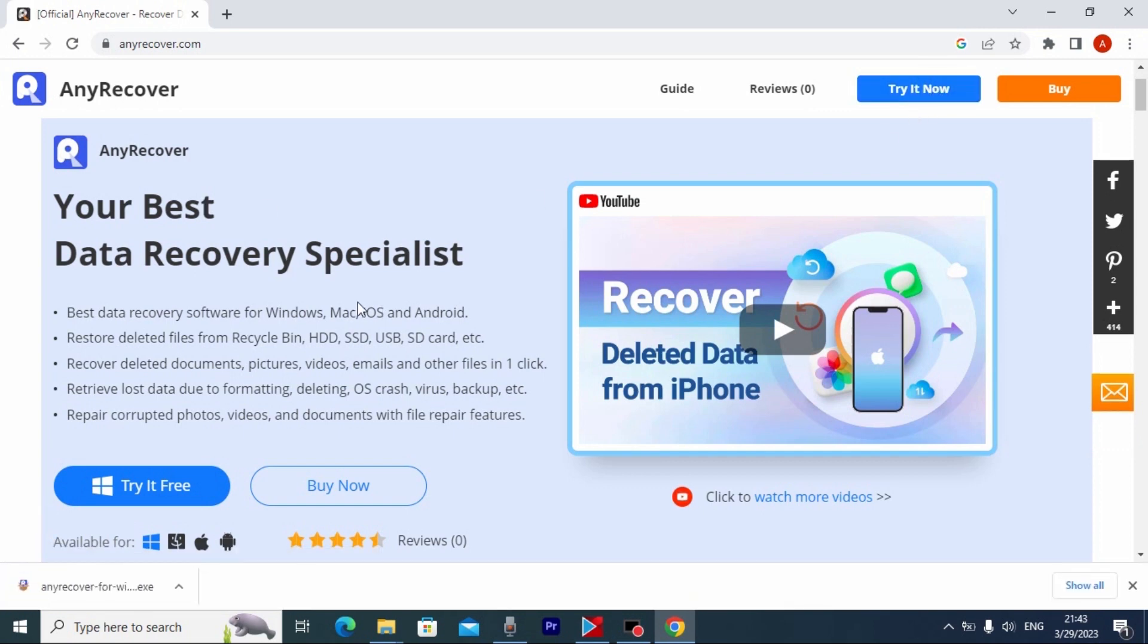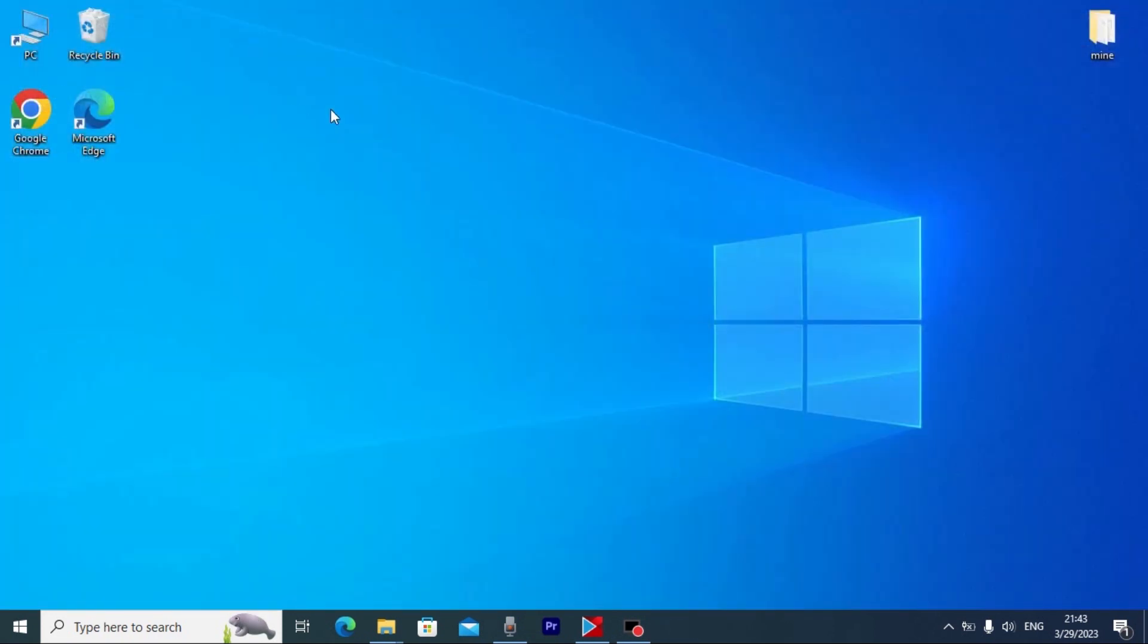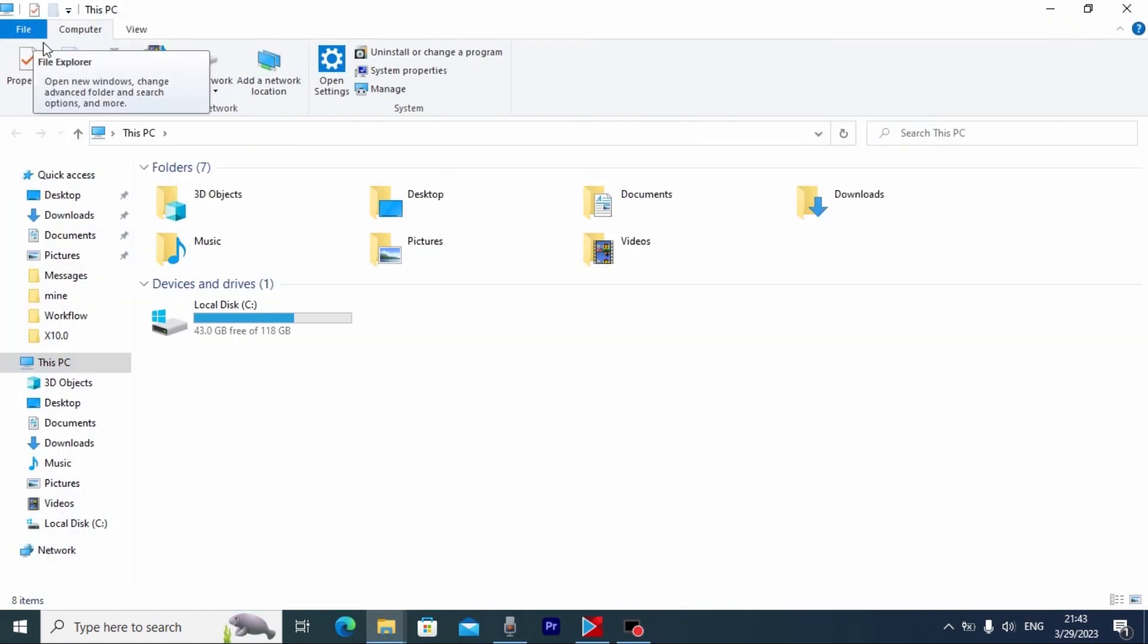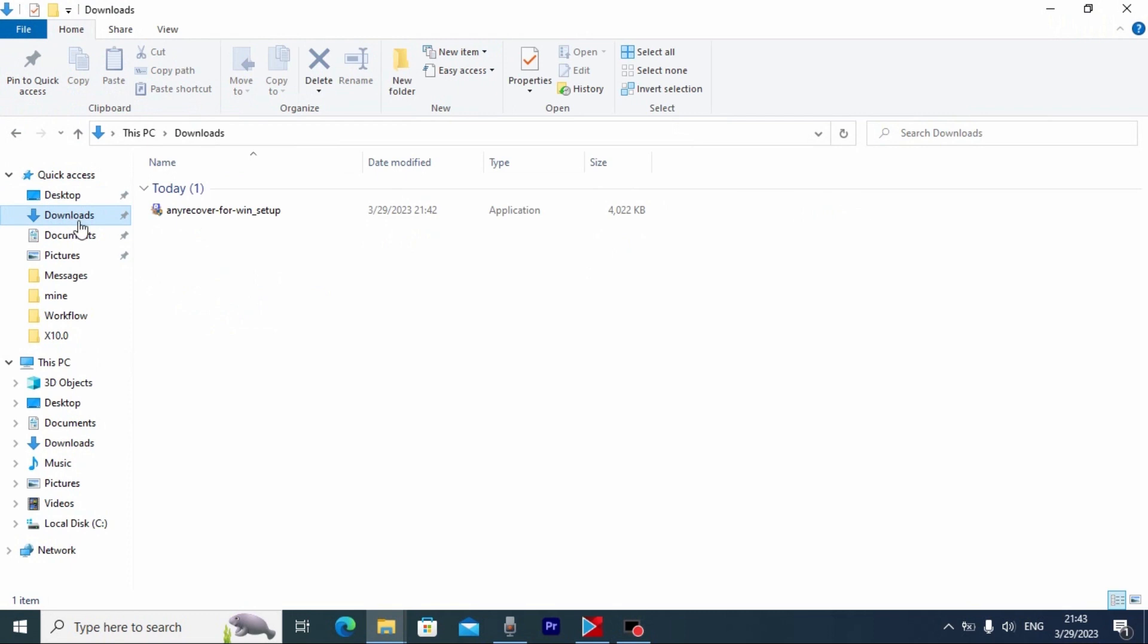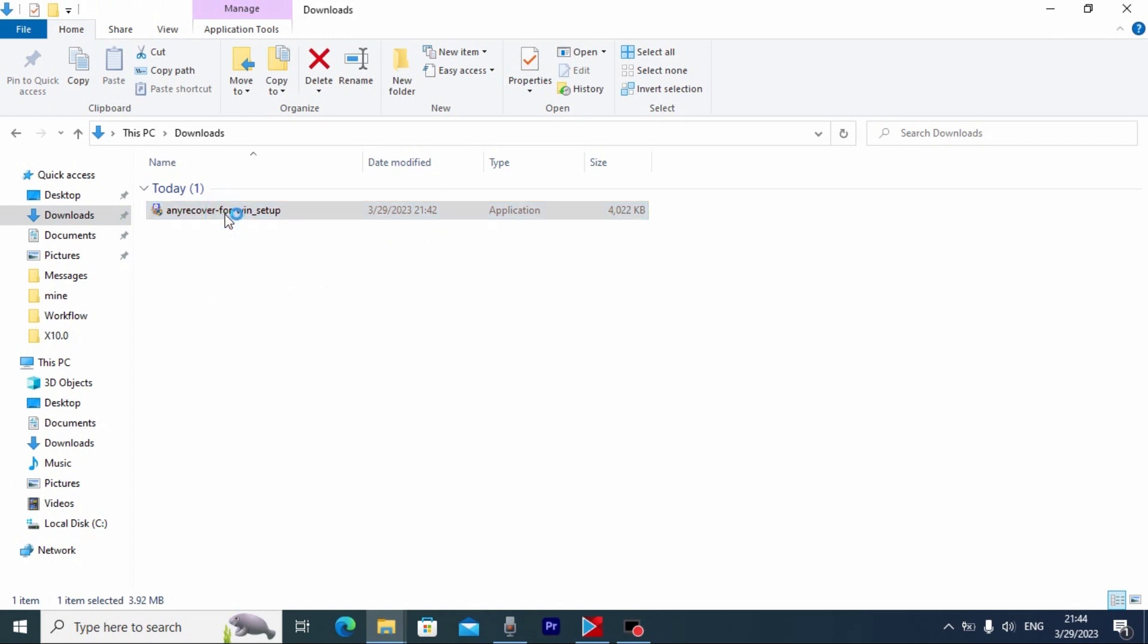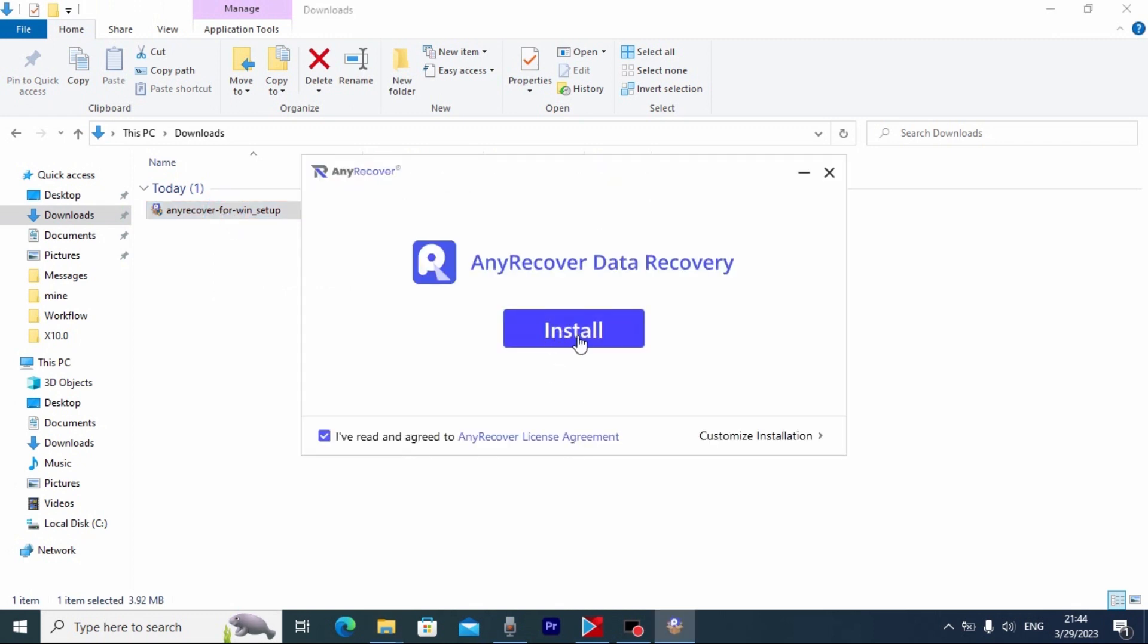As you can see I successfully downloaded this software on my laptop. Now I will close this window. Then you need to go to the place where you saved your software. In my case I need to click on This PC and go to Downloads. And here you may see AnyRecover. Now we need to install this software.